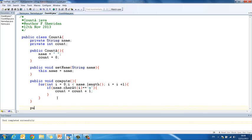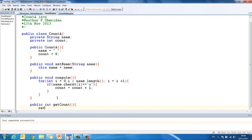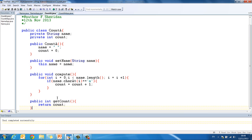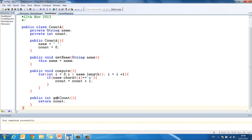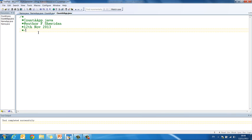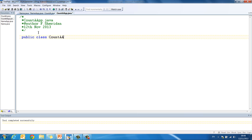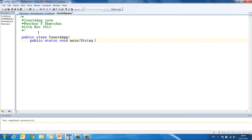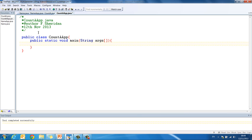And all that remains to do in this particular class is our get method. public int getCount. And all we do in here is return count. And then we close our class, control and 1 to compile, and now we are on to our app class. So you will see I have already got my comment in here in my app class, so we can jump straight into the code. public class CountAApp.